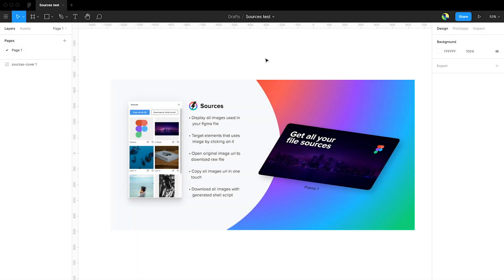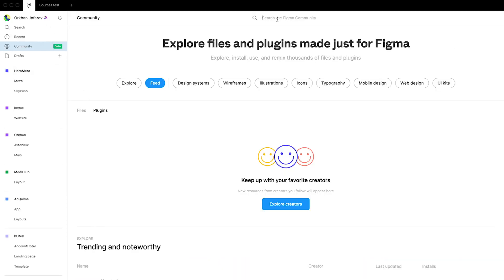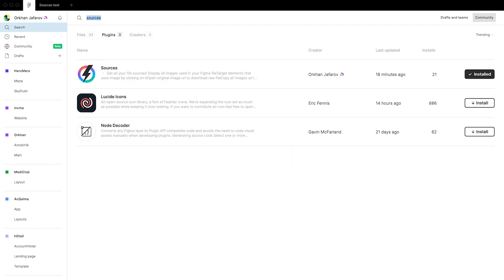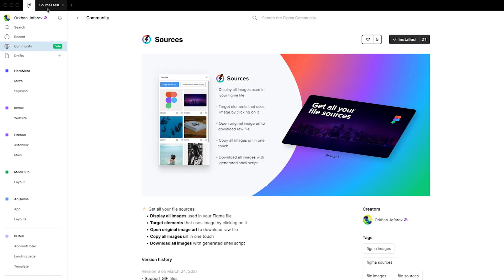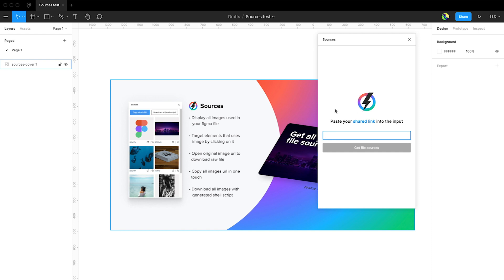This video is about the Sources plugin for Figma and I'll show you how to use it. We go to community plugins and search for Sources — we have it installed so we don't need to install it again. We'll just run the Sources plugin and we'll see there is an input that says 'paste your shared link'.